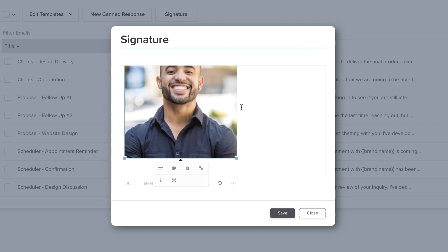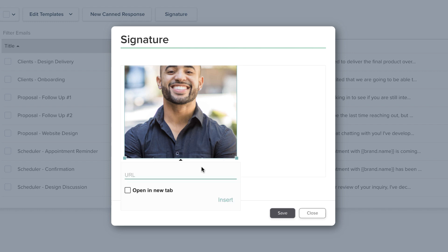You can even make that image into a hyperlink by clicking on it. This is a great way to link a social media profile.